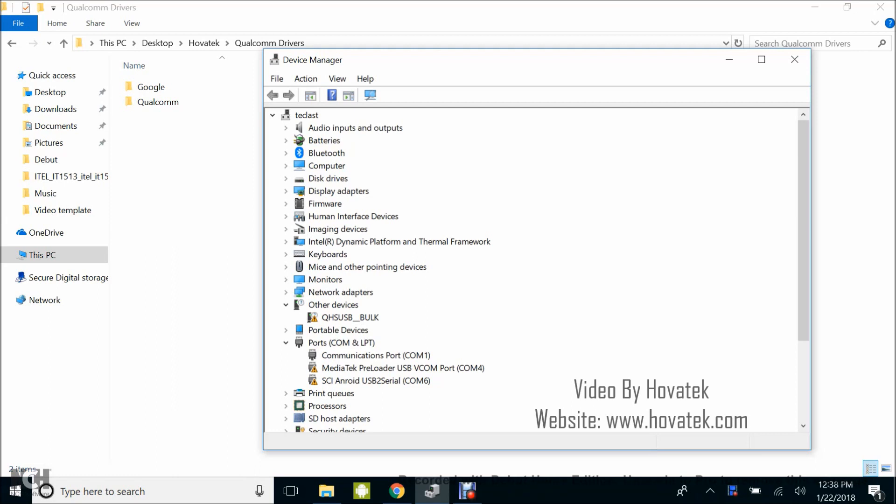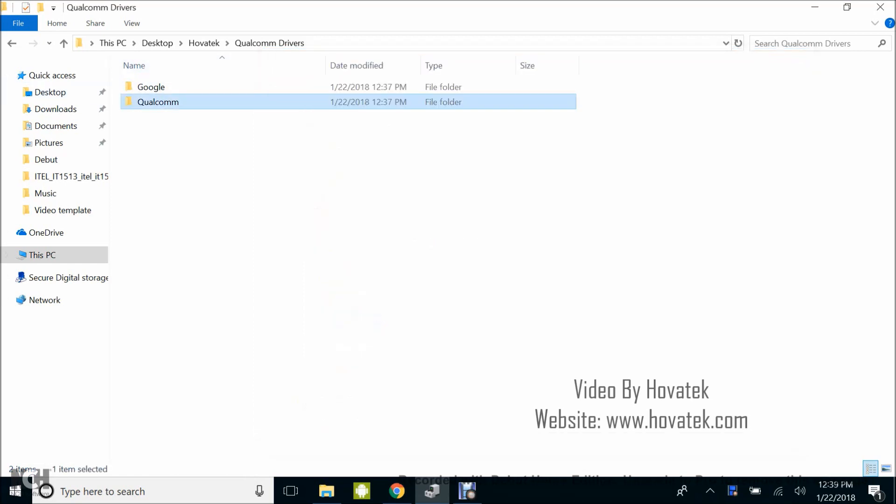This approach requires that you boot the phone into EDL mode, emergency download mode, and connect it to PC. The device manager is going to have something like this, QHSUSB underscore box. This is what it appears like when you connect in EDL mode.